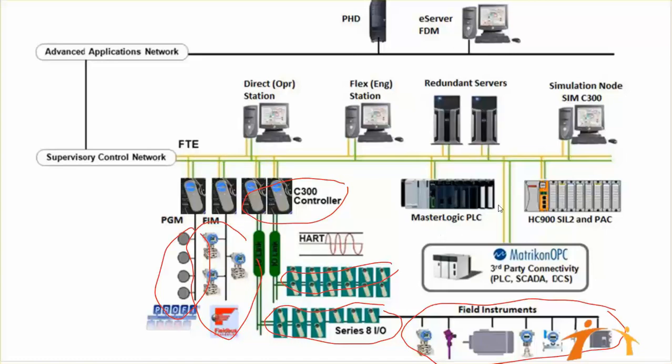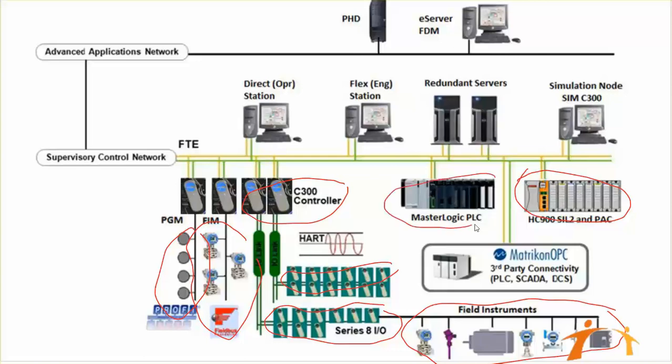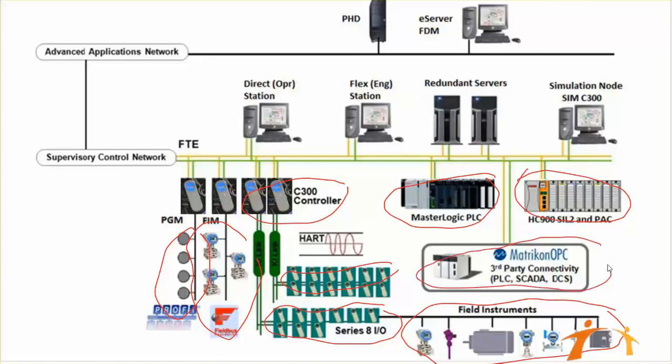At the right side of our architecture, we have Honeywell HC 900 Cell 2 PLC and MasterLogic ML 200 PLC, which is also from Honeywell for process control. These can also be connected to our FTE network. There's also another option: you can connect third-party PLCs, DCS, or other things via OPC to our FTE network. So this is our first layer—you connect each and everything to our FTE network.